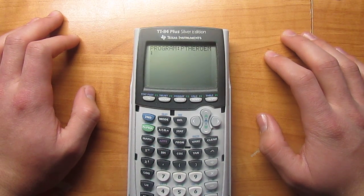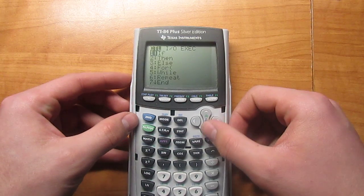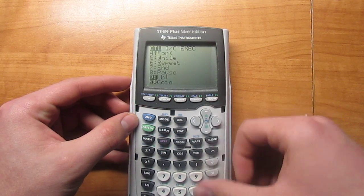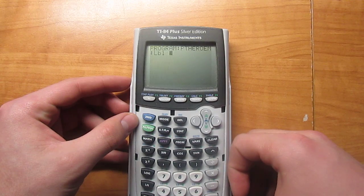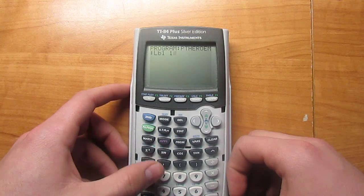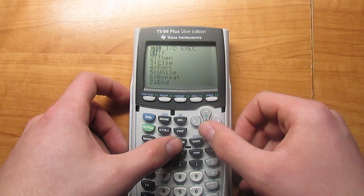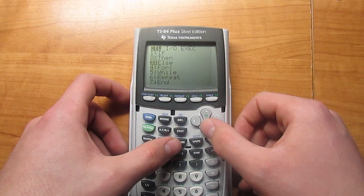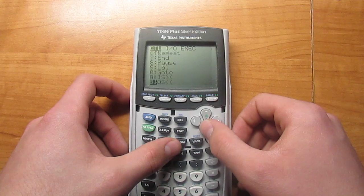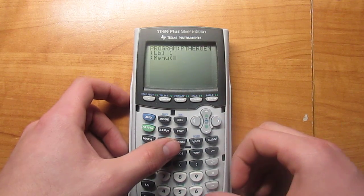Alright, once you've got it named, what you need to do is go into Program. Then scroll all the way down until you find Label, and then hit one, and then hit enter. Then go back to Program, scroll down until you find Menu. There it is — hit enter.